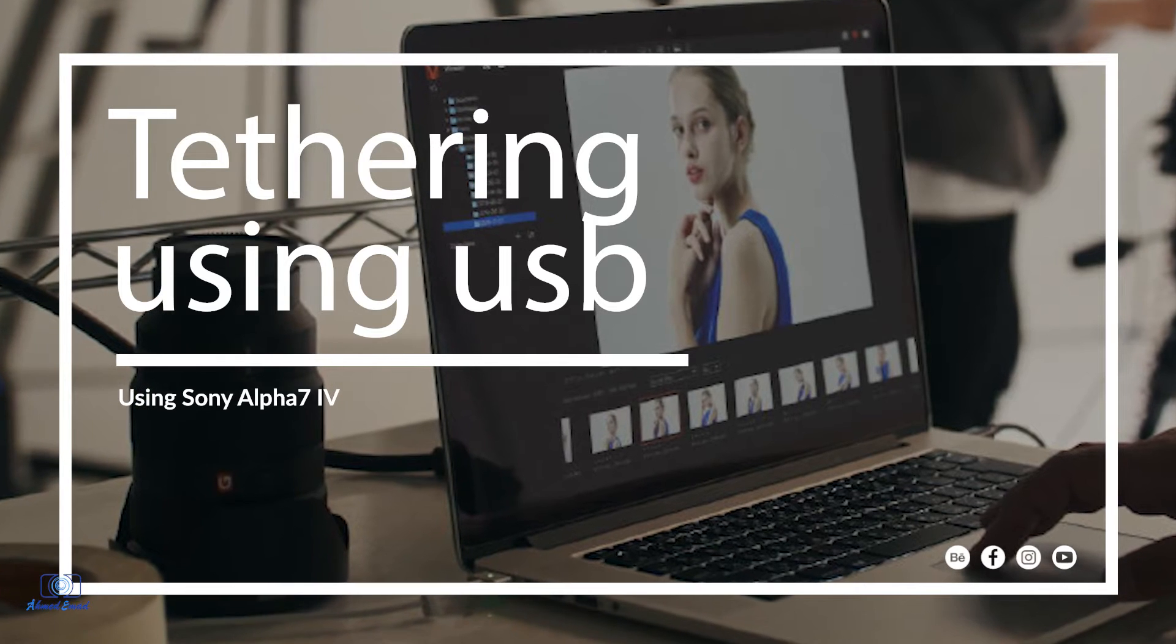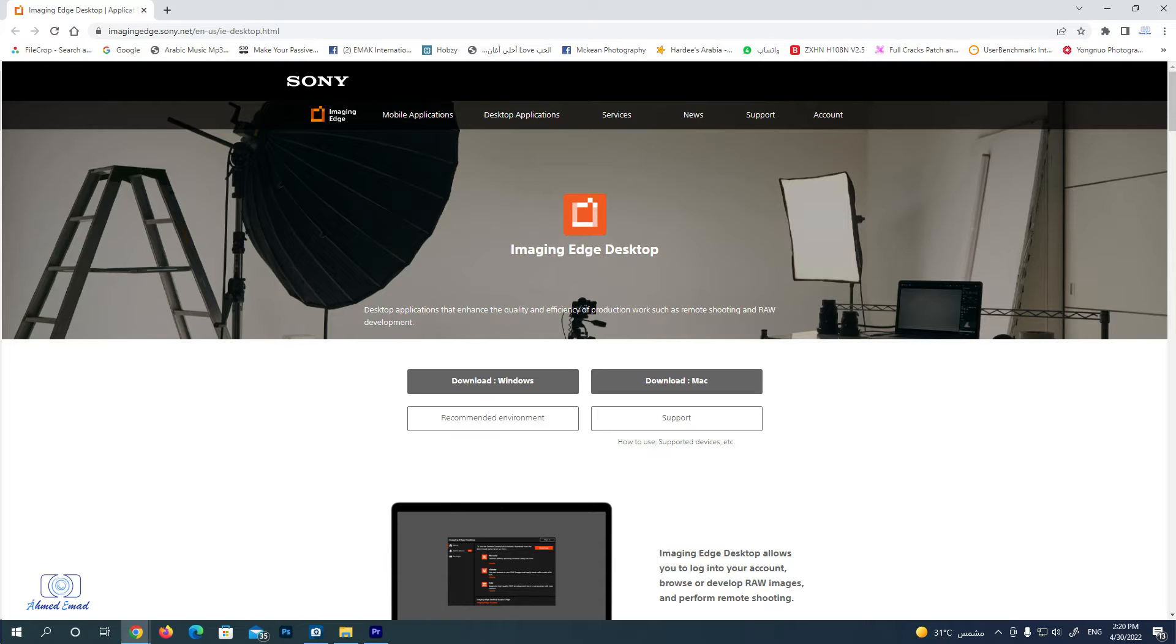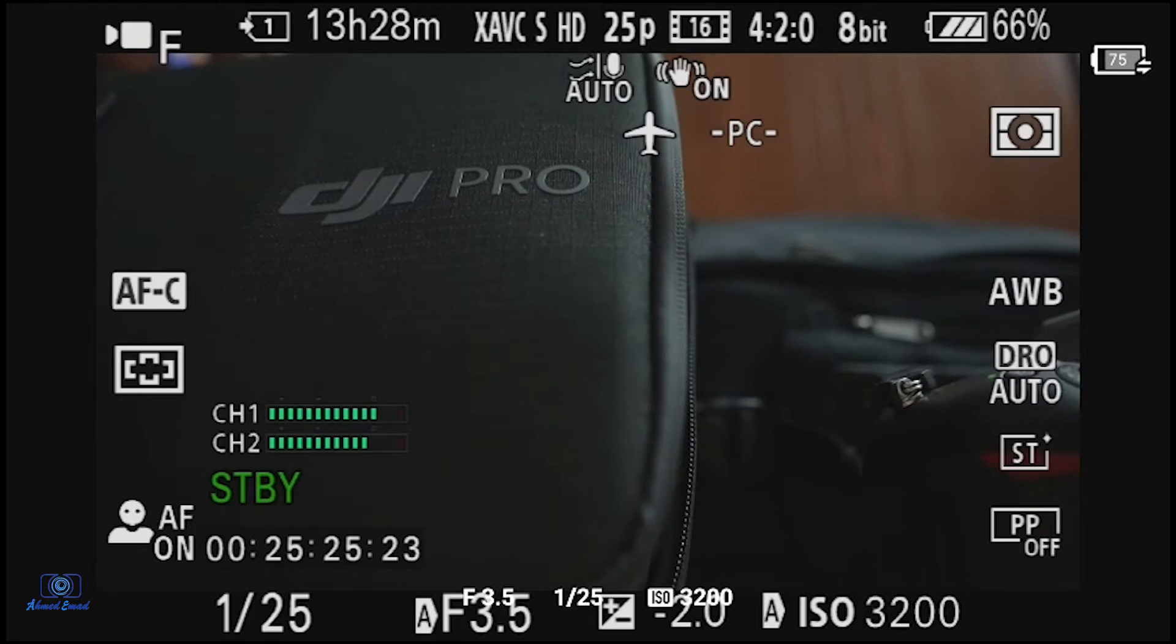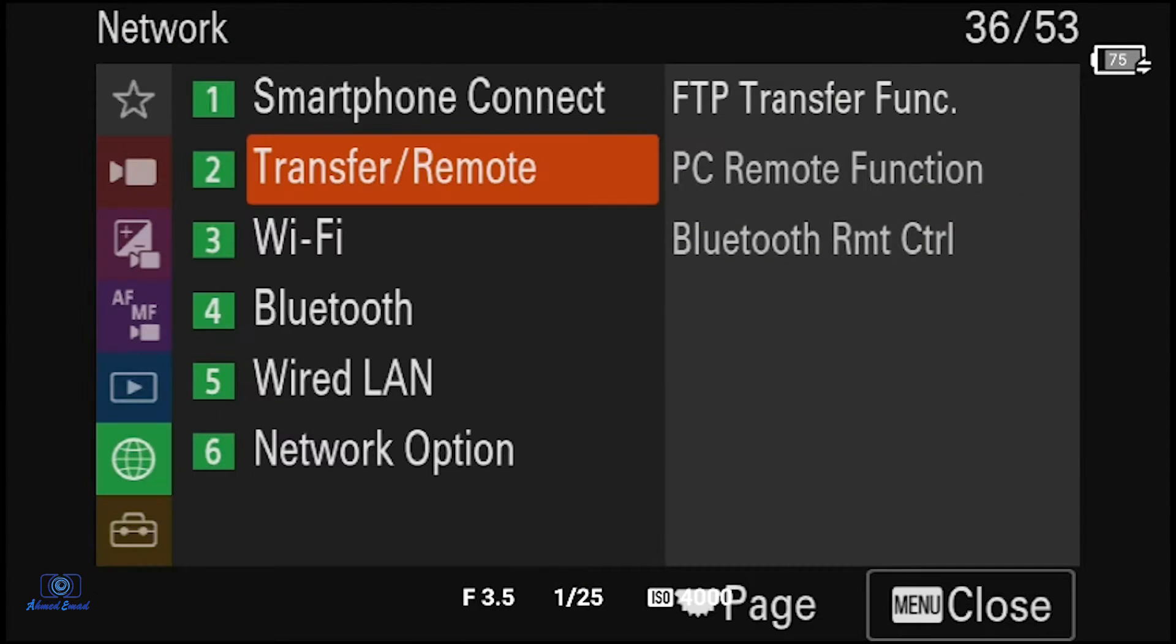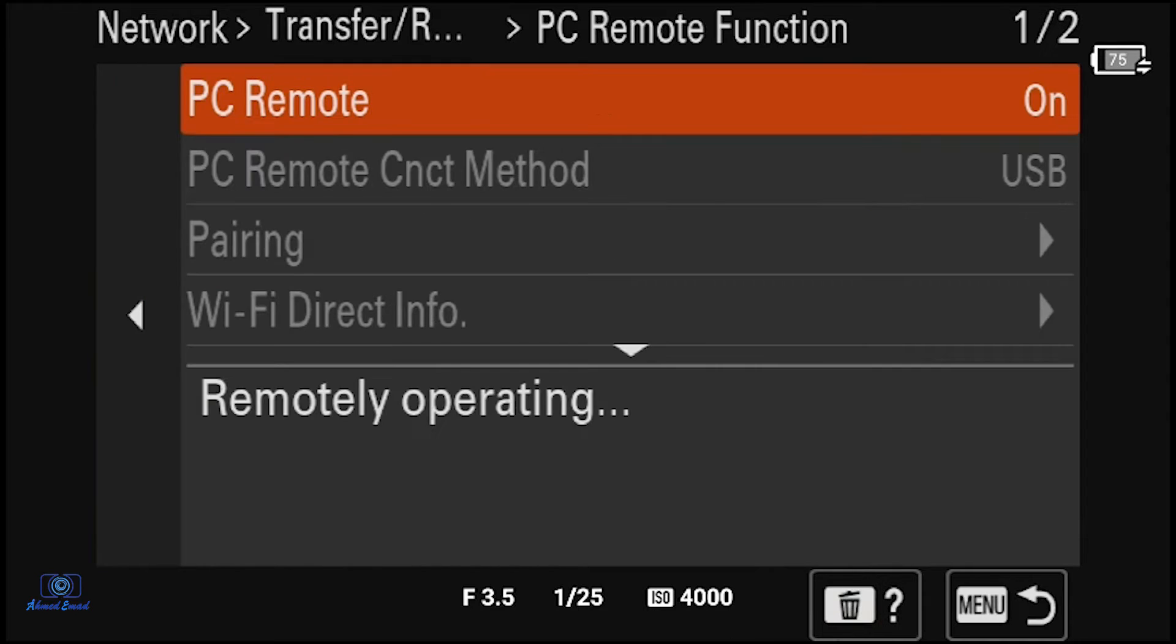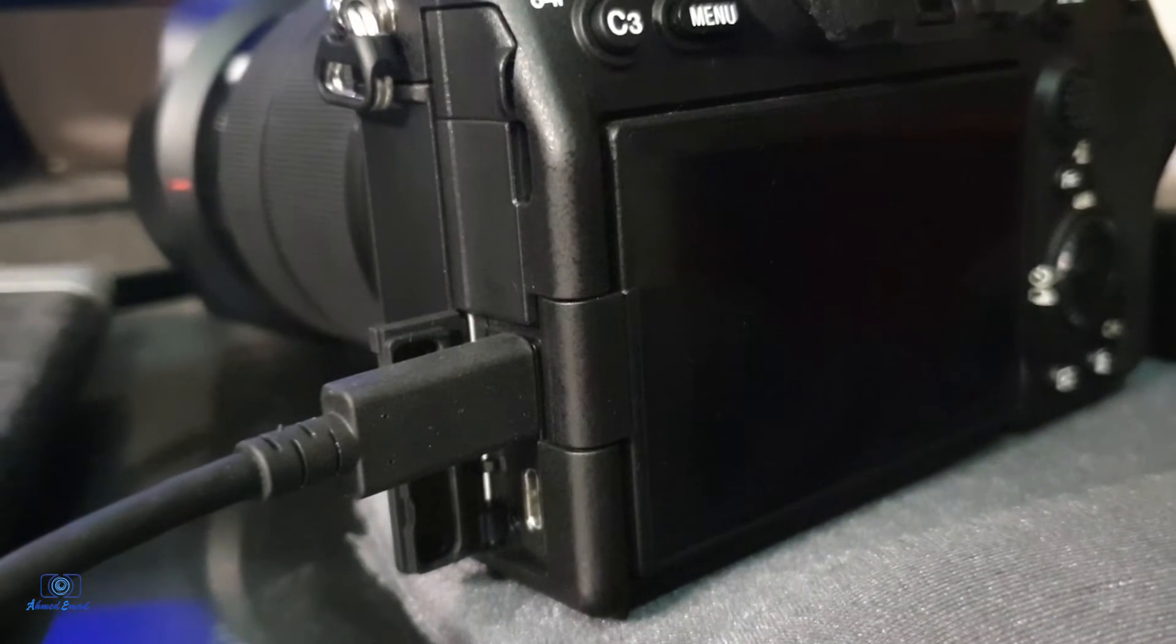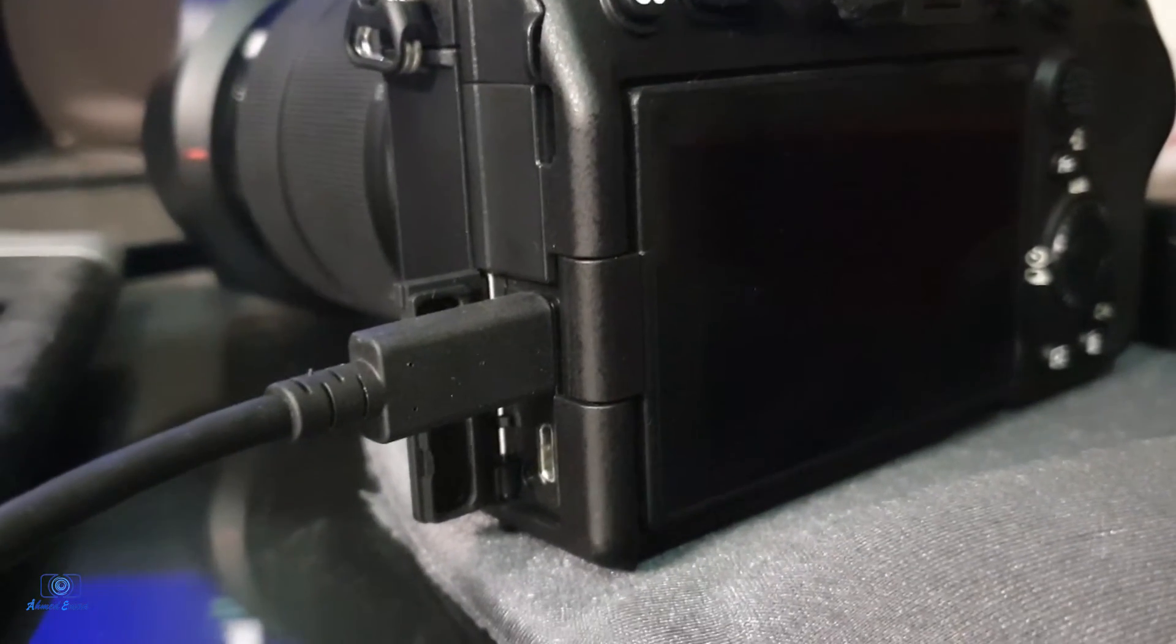Next, let's learn how to use tethering to capture images and videos direct to the computer. To use tethering, first we need to download and install Sony Imaging Edge Desktop. I'll put the link in the description. To use tethering, click on the menu, go to Network, and go to Transfer and Remote. Select PC Remote Function. PC Remote, select on. Then connect the camera with the USB in the Type-C port.